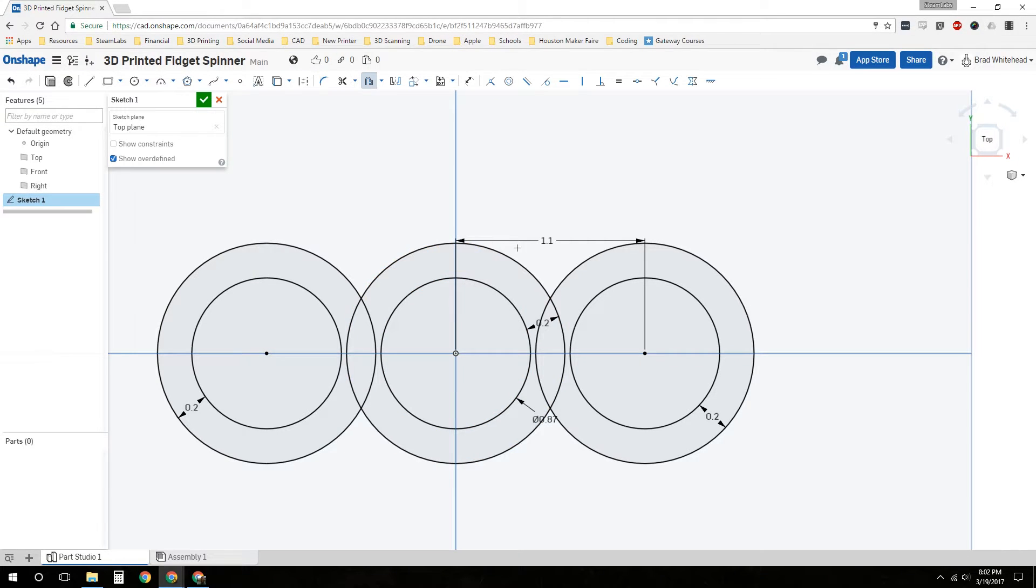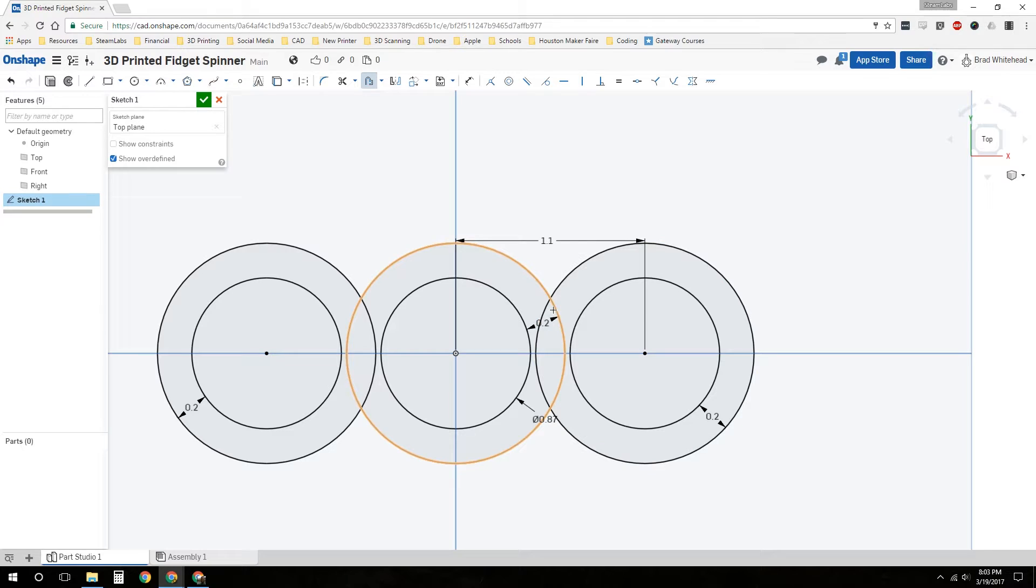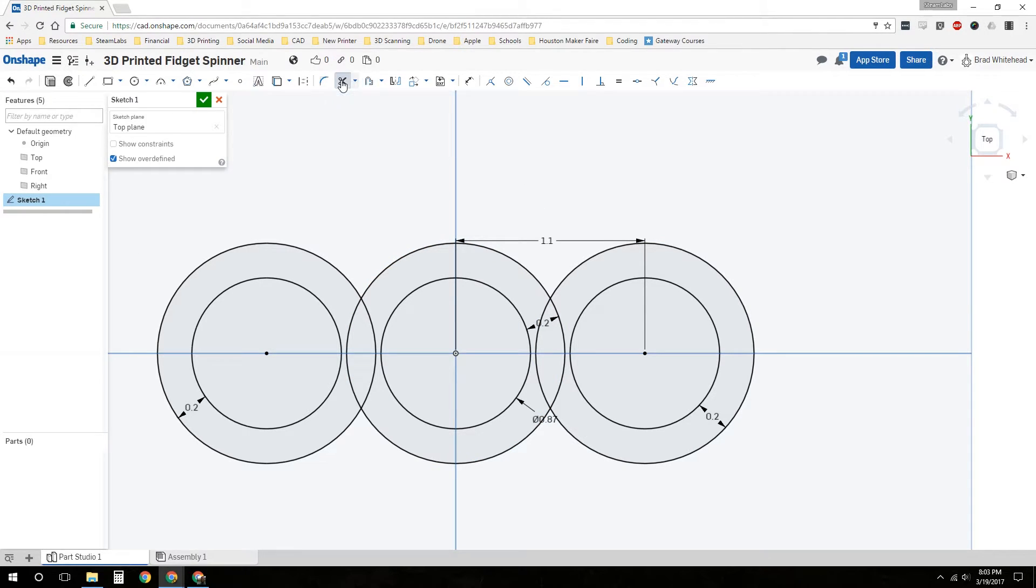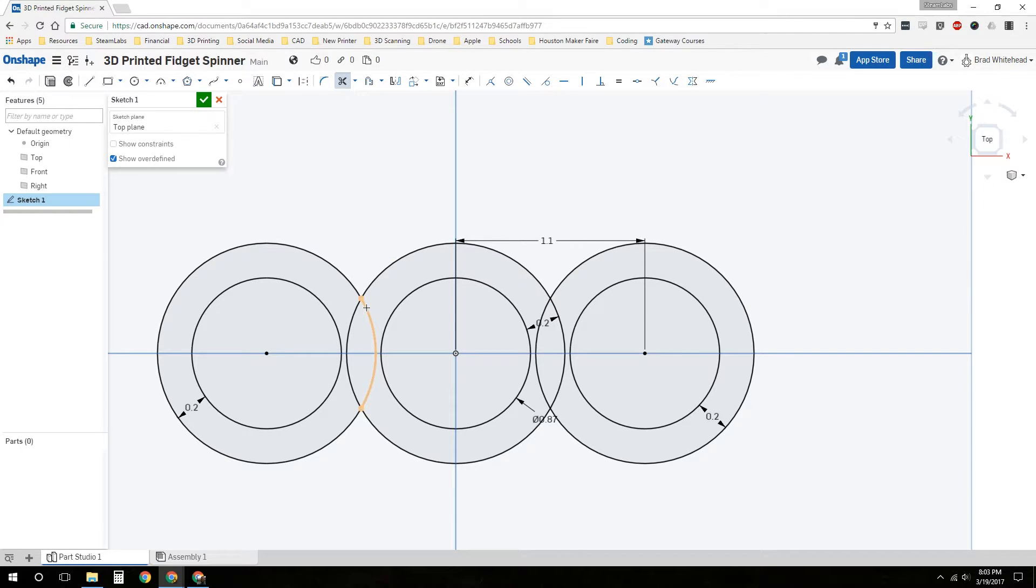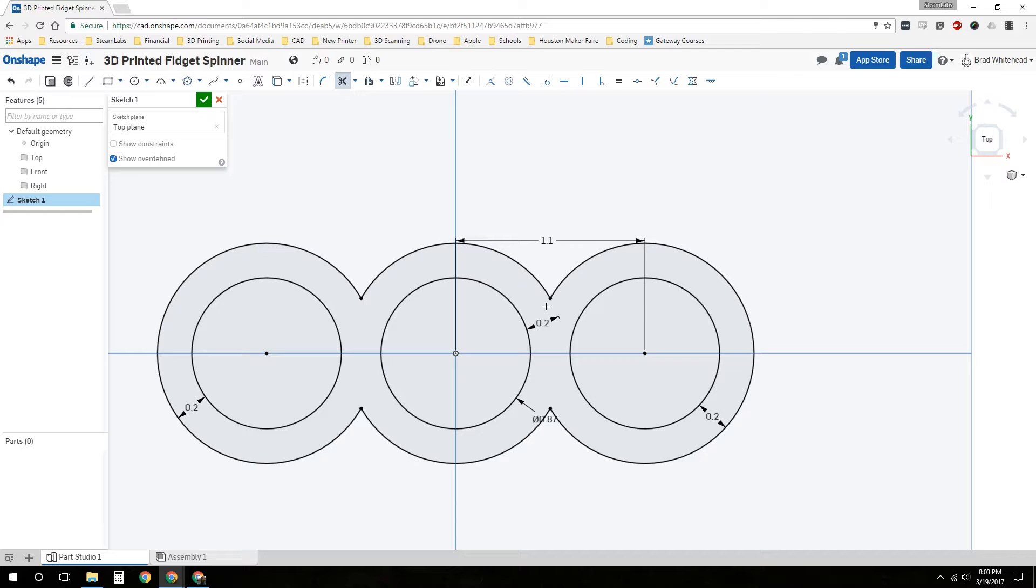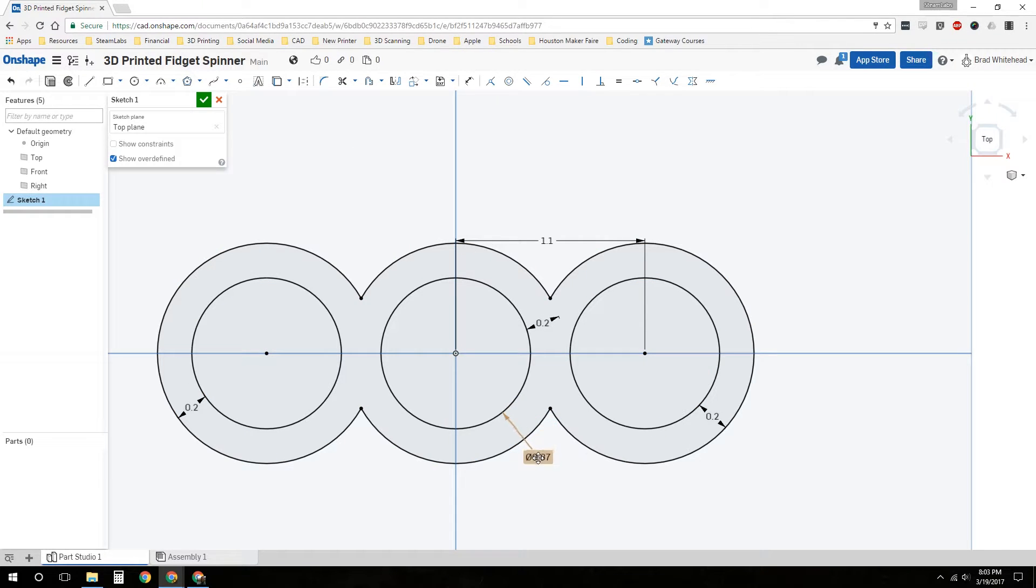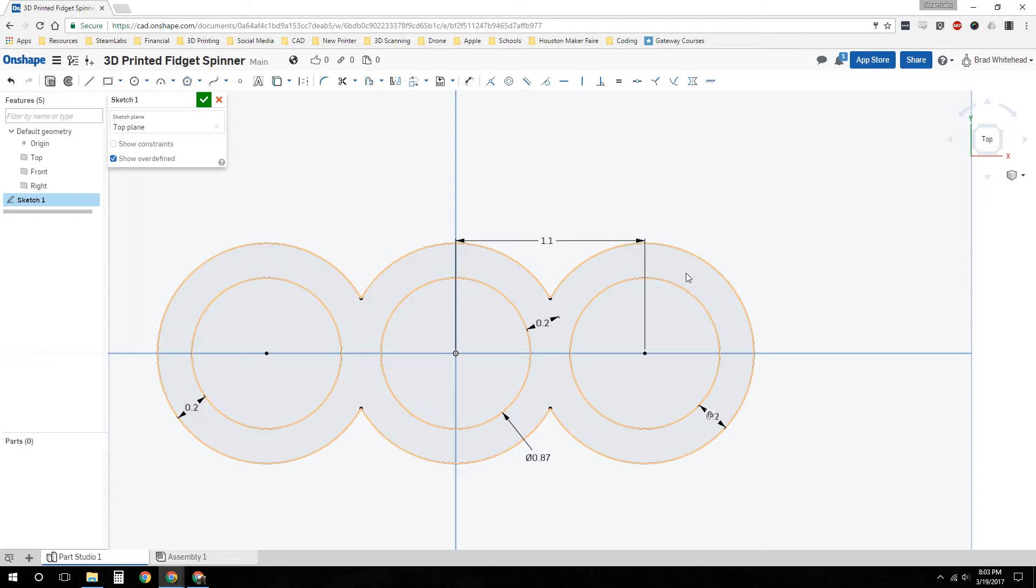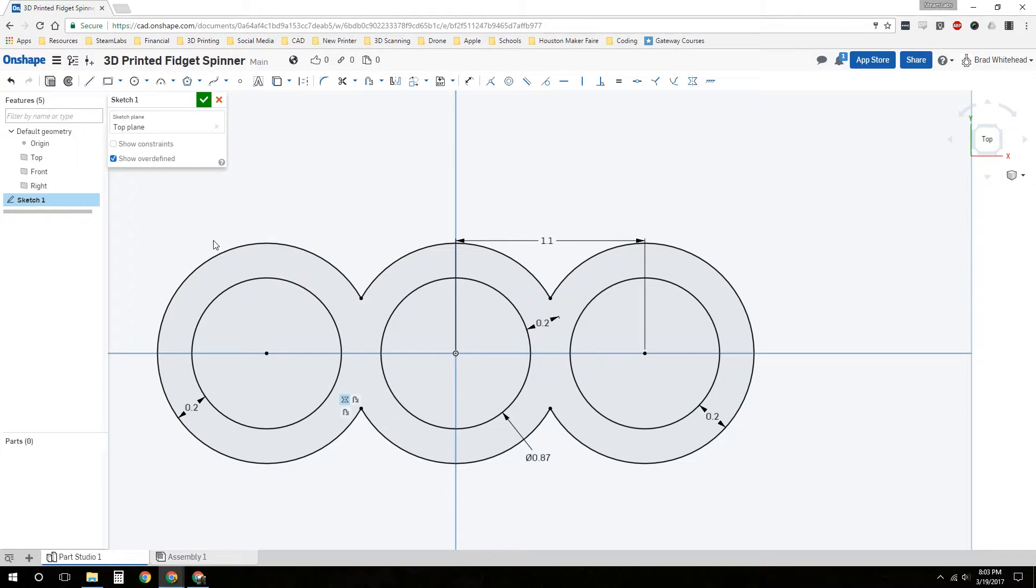But now we've got these overlapping lines, intersecting lines that we need to take care of. We'll click the scissor tool, which is a trim. A little scissor icon up here. We're going to trim what we don't want. We're going to trim these middle pieces out. And now we're left with what we want. This is basically going to be the spinner.